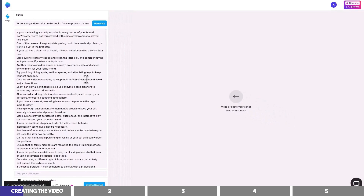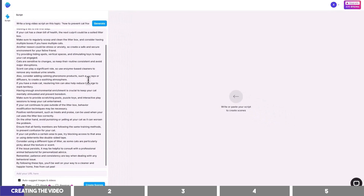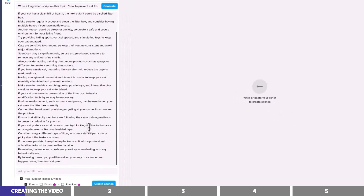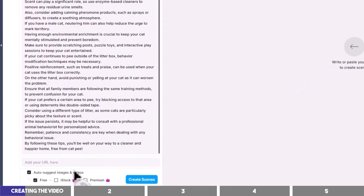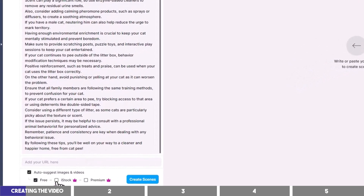After that, you can edit the script as you like, but I'm just going to leave it as it is. At the bottom, you may check these boxes if you want premium media in your video, and then click on Create Scenes.